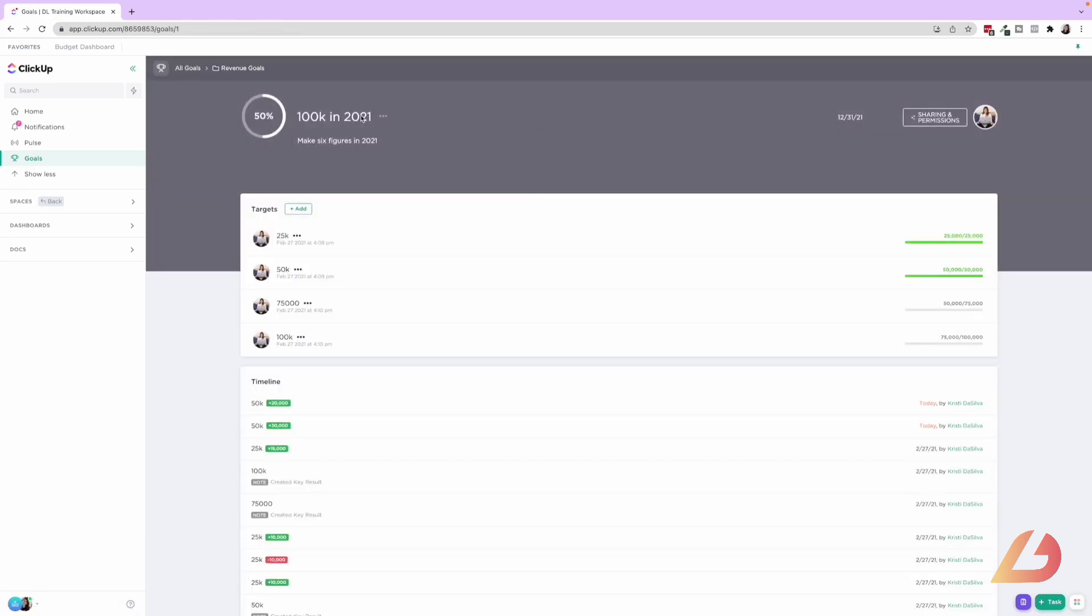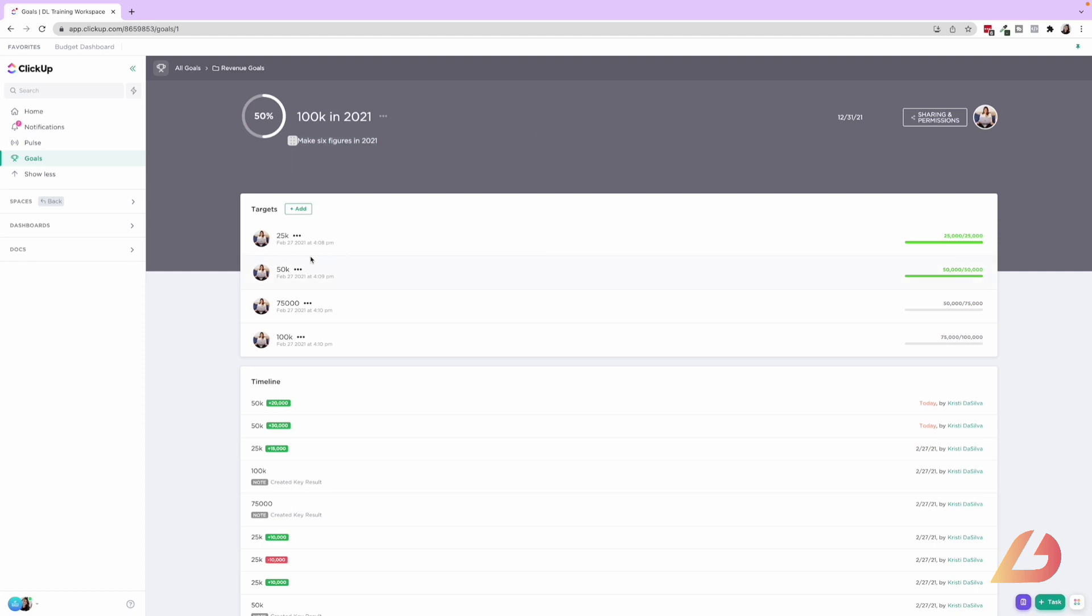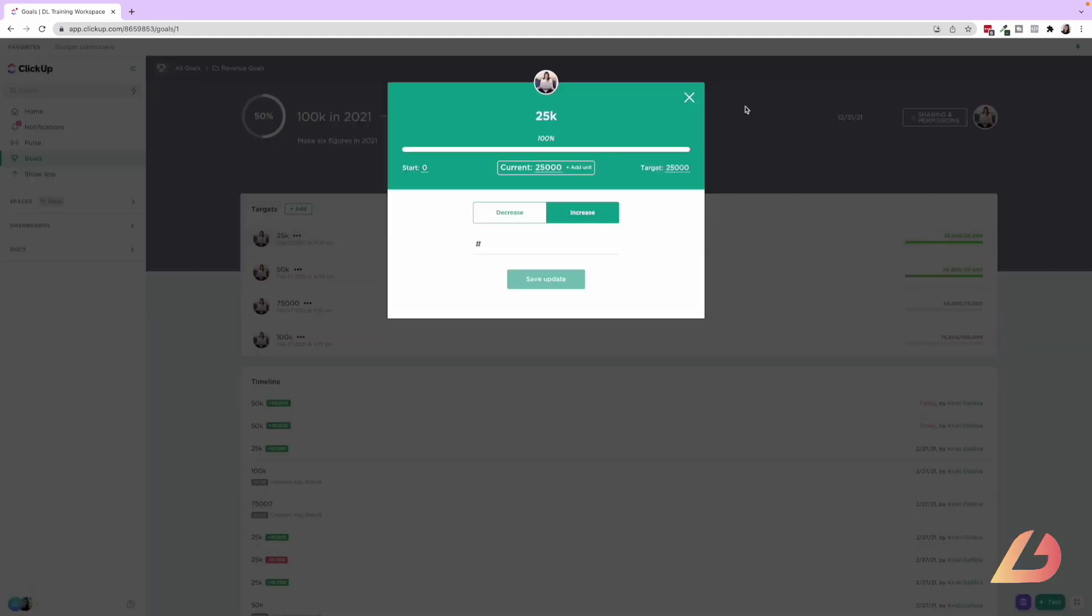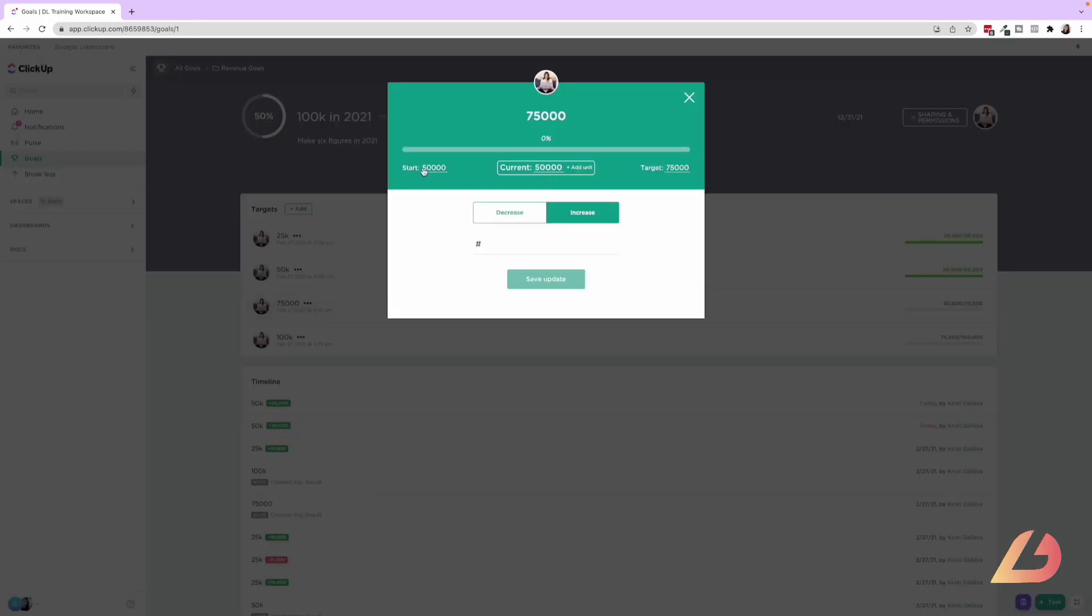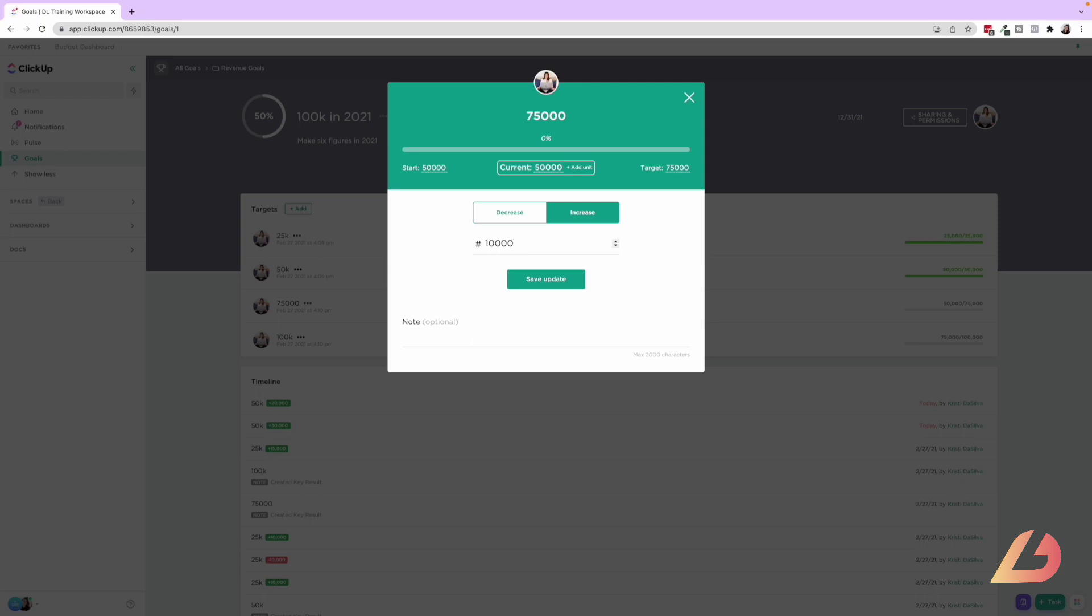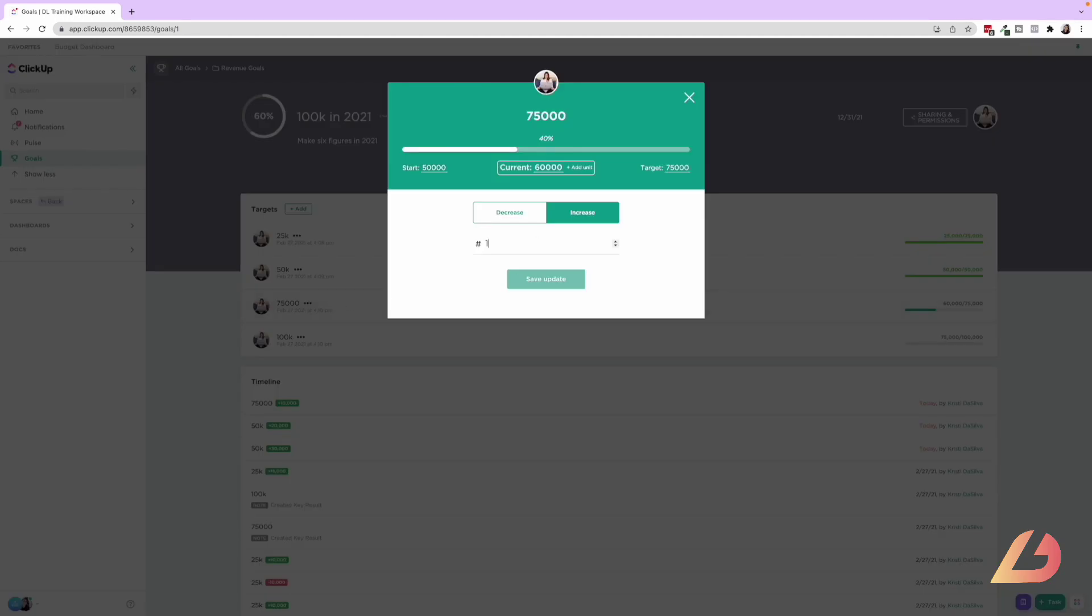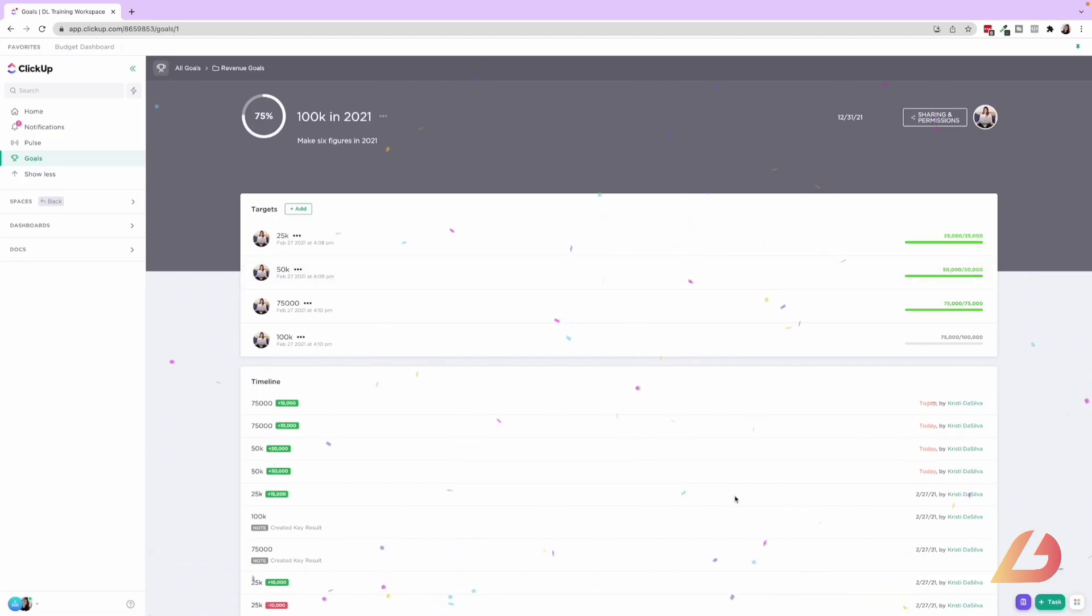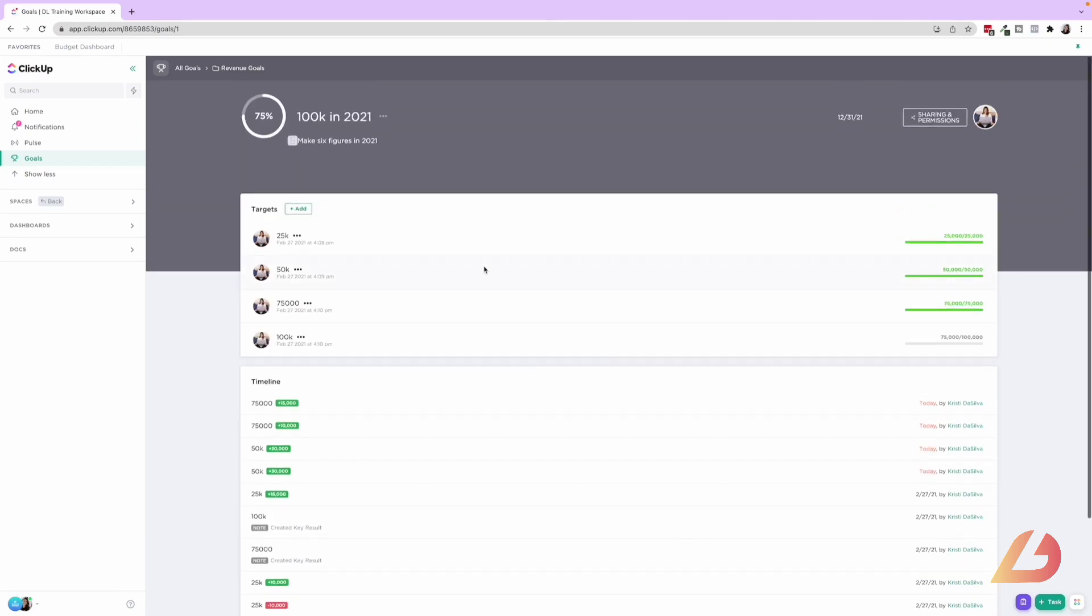So if we click into 100K in 2021, goal is to make six figures in 2021. Then you'll see here there are different targets that you can create, right? So we have 25K, 50K, 75K, and 100K. When you're clicking into the target, this is a monetary goal. So you can say, okay, this target was between 50,000 and 75,000. So if I add 10,000, it's going to increase the progress of this target. And then if I go ahead and say, okay, we made another 15,000, then it's going to go ahead, pop confetti because I completed that target. And now our goal is 75% complete. You can see the whole timeline of this goal as well as things are being updated, which is really awesome.